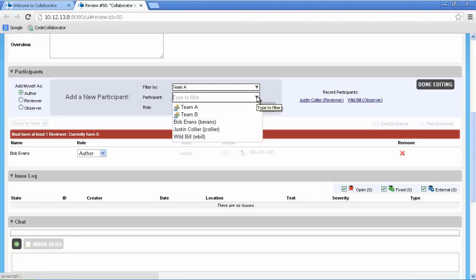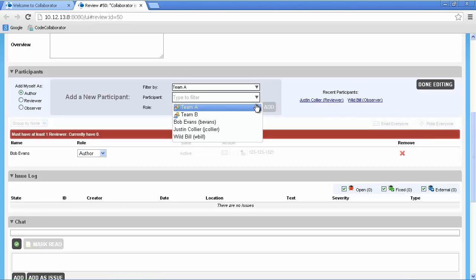In the participant drop down, you can see individuals as well as groups. The groups allow you to utilize a feature known as review pools. This feature assigns the review to the group and then an individual in that group can volunteer to participate or take the review. We'll use team A in this example.